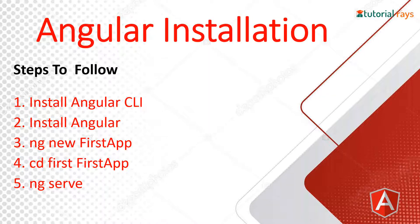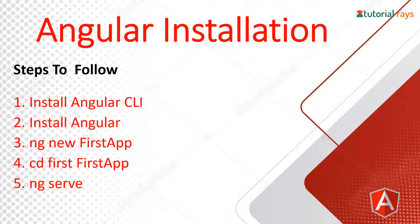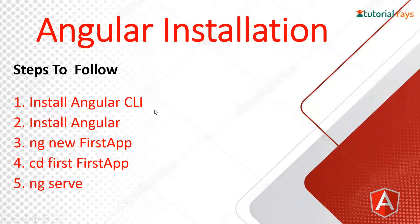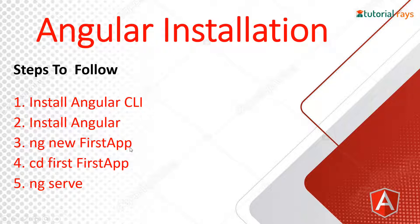Welcome to Tutorials. In this video I'm going to show you how to install Angular on your local computer. These are the steps you have to follow: first, install Angular CLI (command line interface), then install Angular, and then use this command through which the Angular boilerplate or template application will be downloaded.